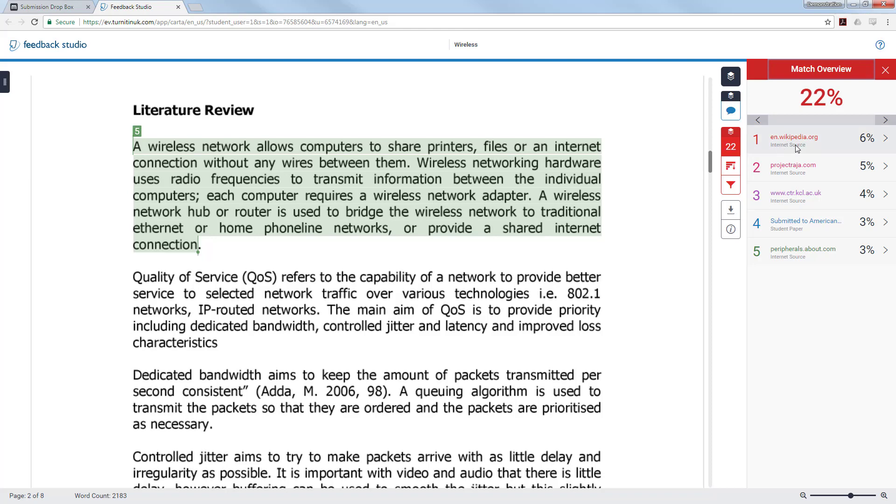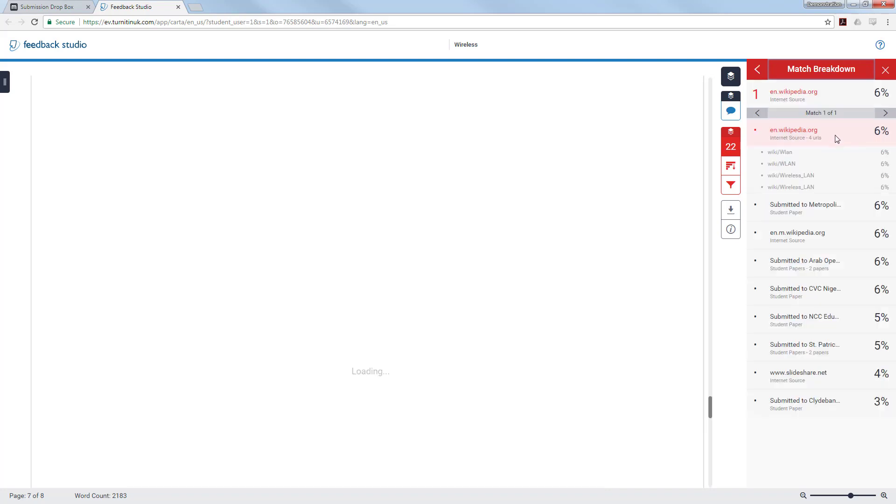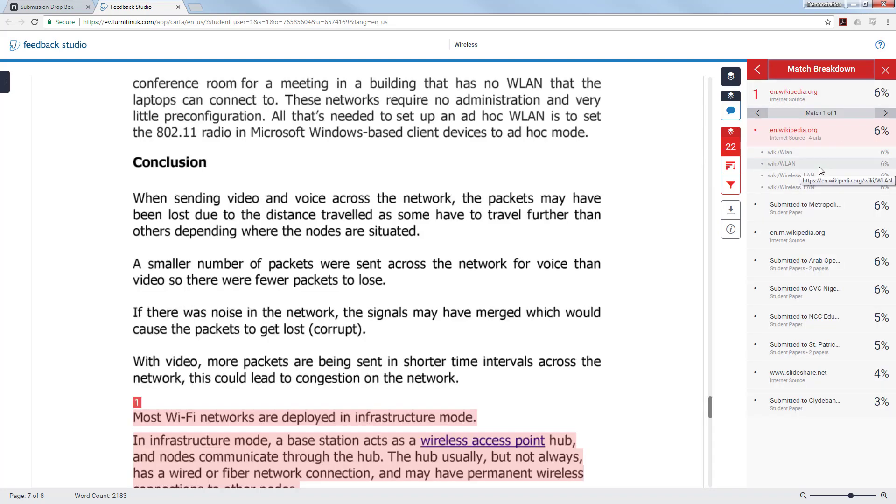Looking at the other large percentage overlaps they look like they have been directly copied from the internet and possibly other sources. Again clicking on the arrow you are able to see where all of these materials have come from.